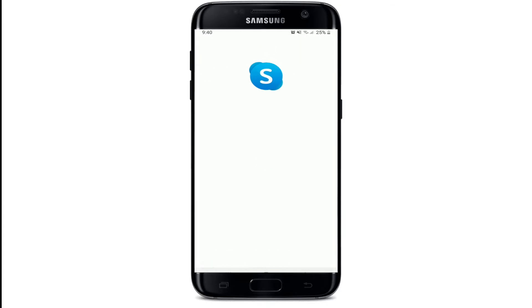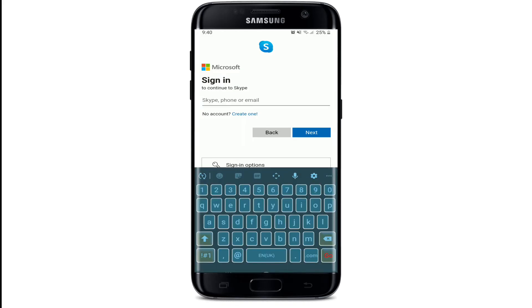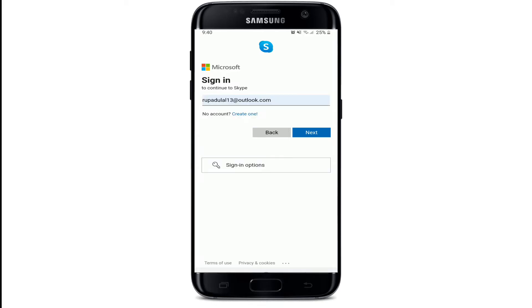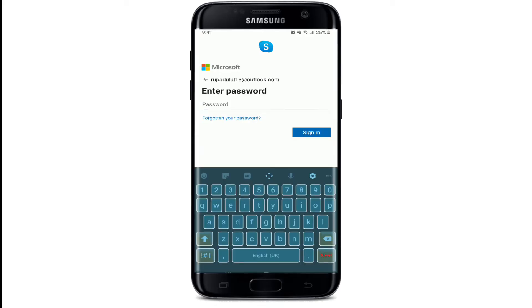Sign into your Microsoft account by entering the credentials. Start by typing in your Skype ID, your phone number, or email. Once you're done, tap Next. On the next page, you'll need to enter your password for your Microsoft account. Type it in the password text box. Soon after you're done, you can tap on the Sign In button.